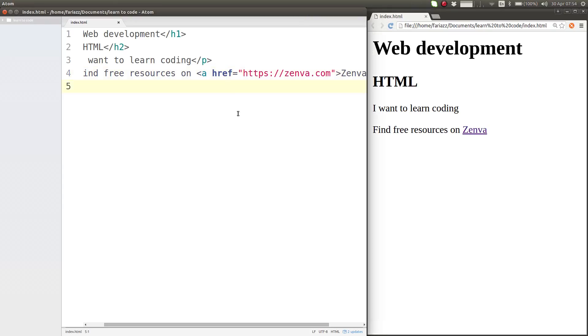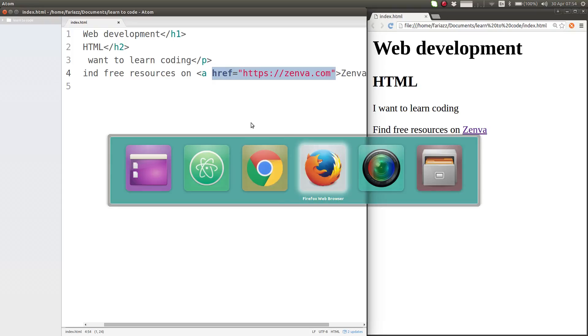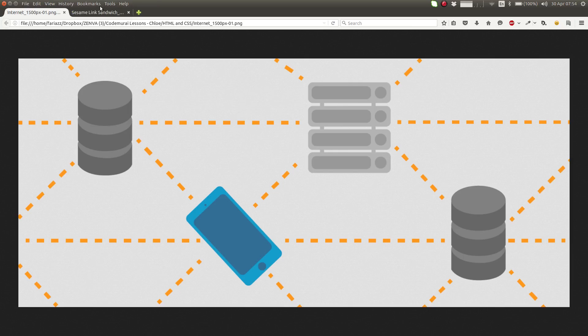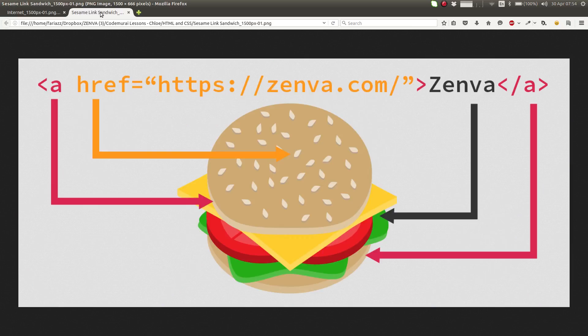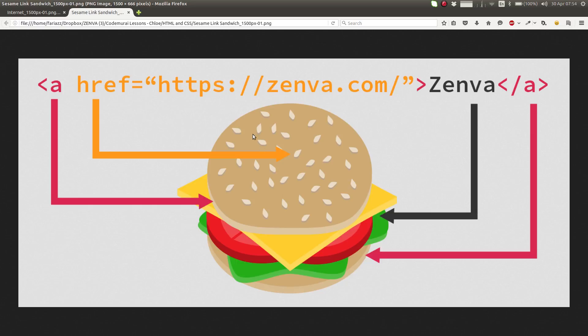The best way to think about attributes is to go back to our analogy with the sandwich. Our sandwich on the opening bun can have sesame seeds or sunflower seeds or whatever you like the most, and those can be seen as attributes. So you've got your opening tag, and inside of your opening tag—we haven't ended our opening tag—we can add attributes.